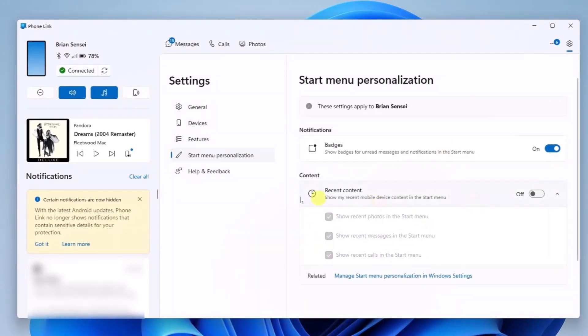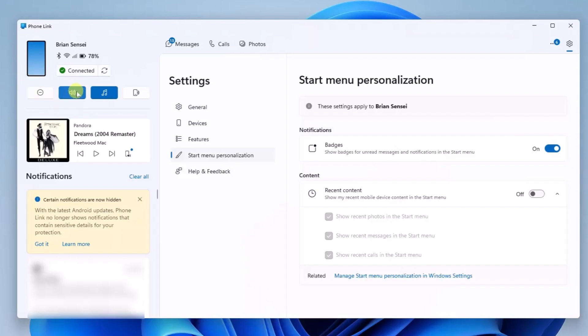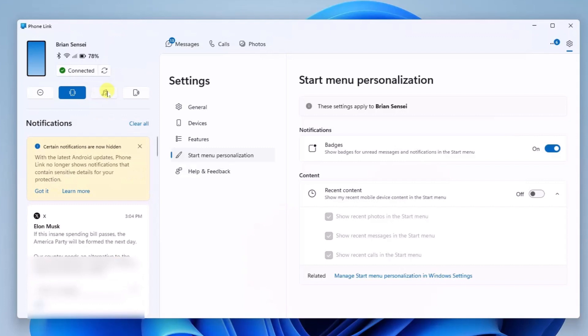Last thing I want to call out is the controls right here. You can click here and set do not disturb, so you won't hear any notification sounds or media when you are on do not disturb. Here you can turn off the volume from your phone and turn off the audio player.